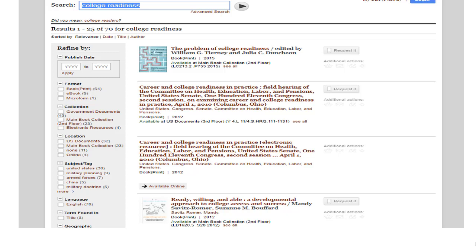Again, the titles are listed in order of relevance, although you can list them by author, date, or title. On the left are facets to limit results to the most useful titles for your research. You can use any or all of them to limit results, but when you click in a box,